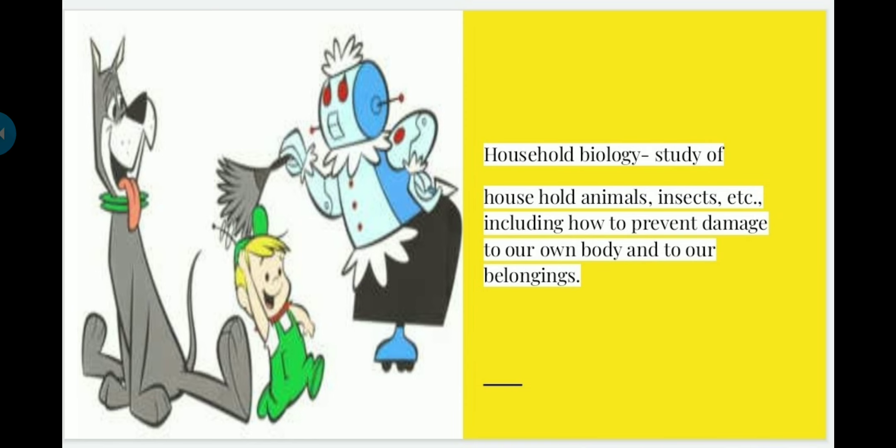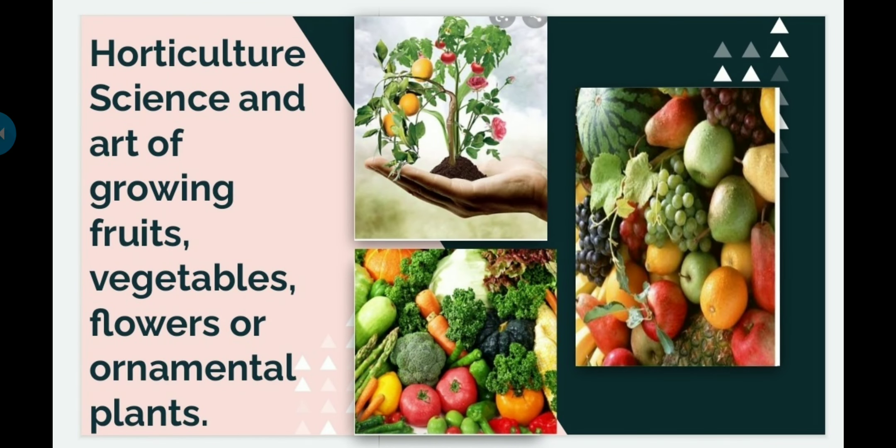The next one is horticulture. What is horticulture? It is the science and art of growing fruits, vegetables, flowers, and ornamental plants. Fruits and vegetables are a major part of our food, and flowers are used for different functions and decoration. These are all studied under horticulture.